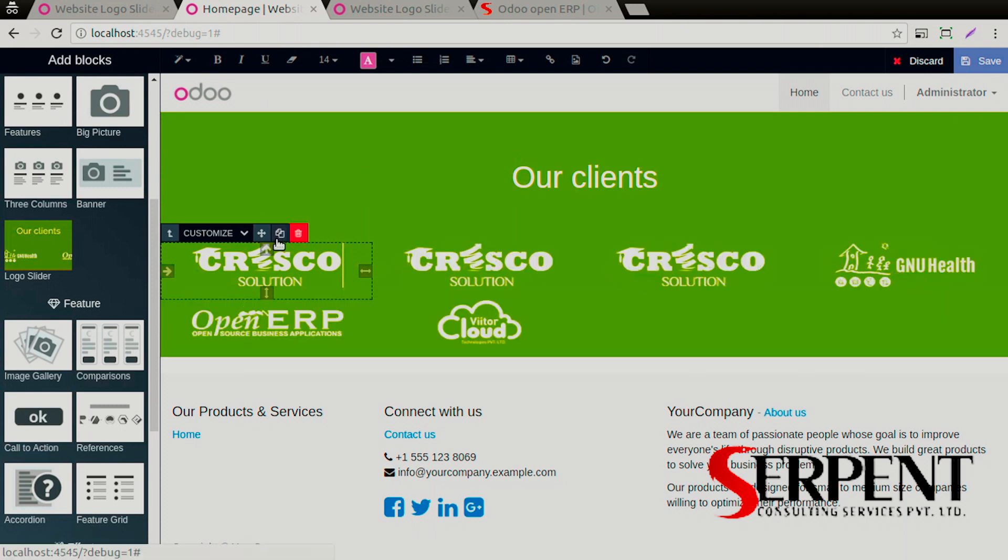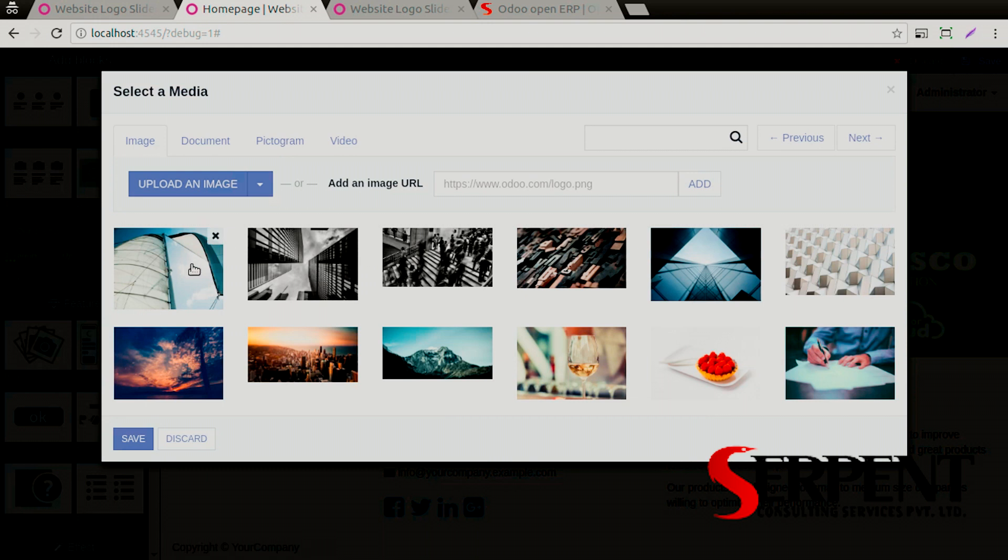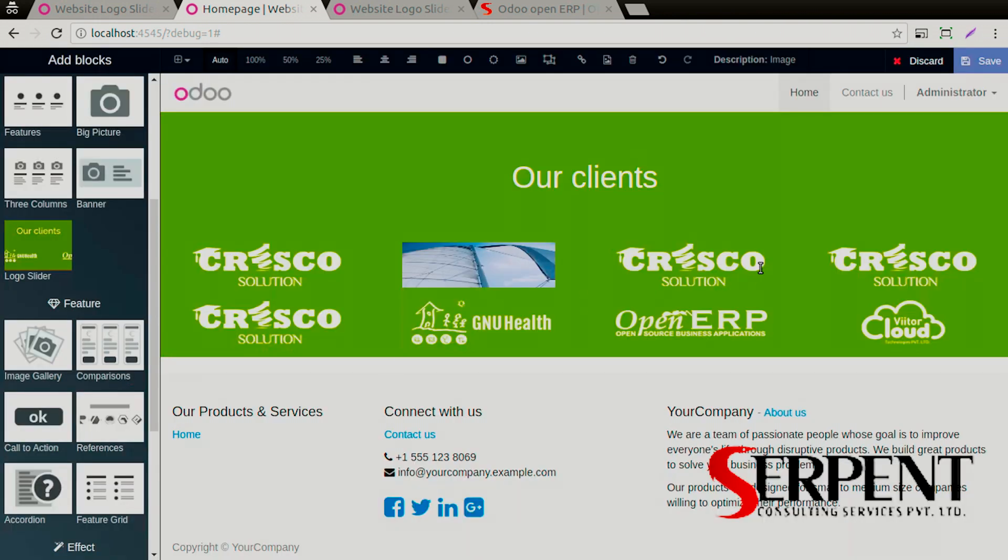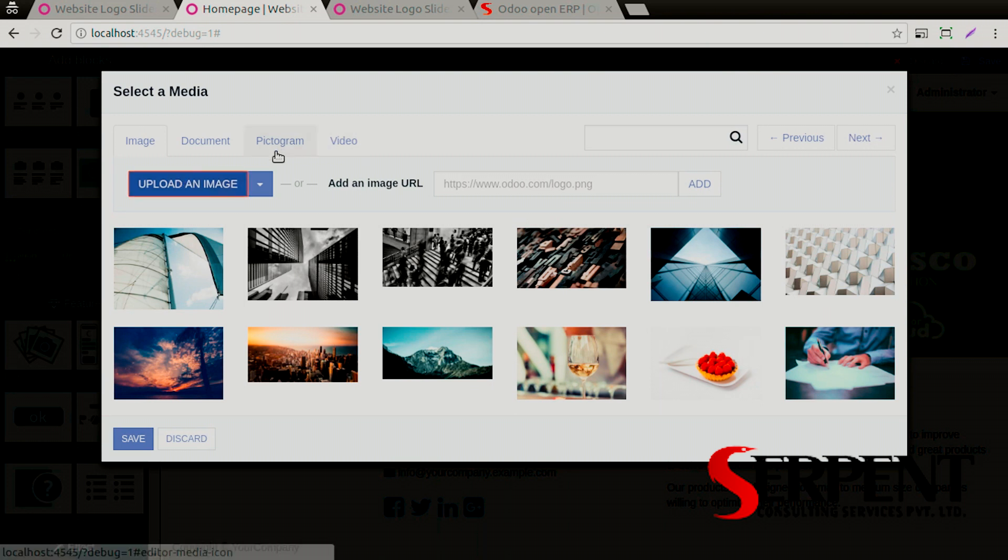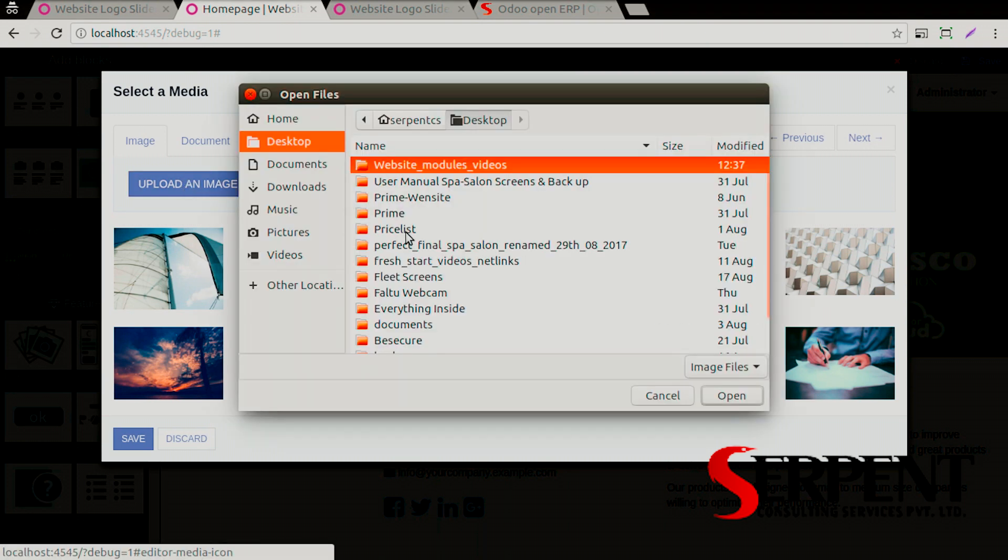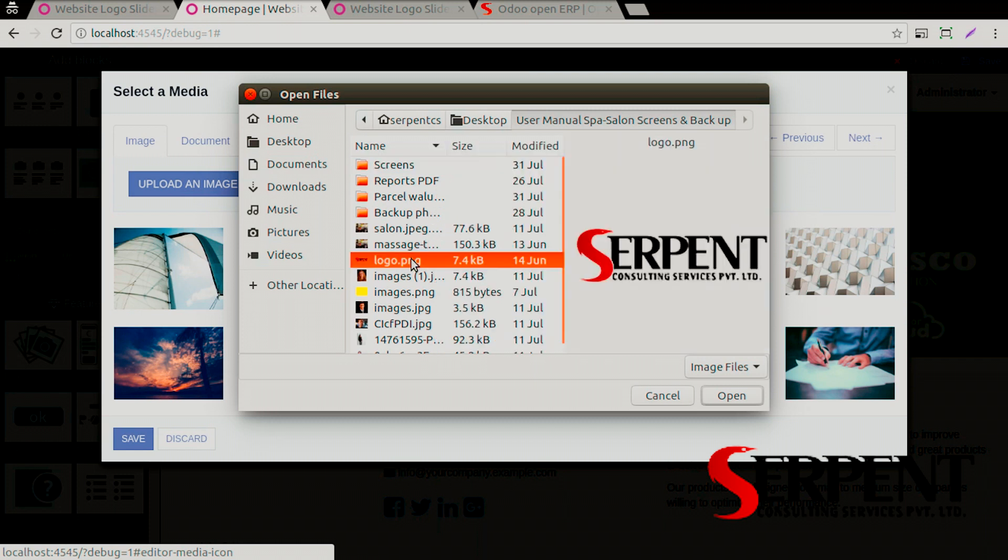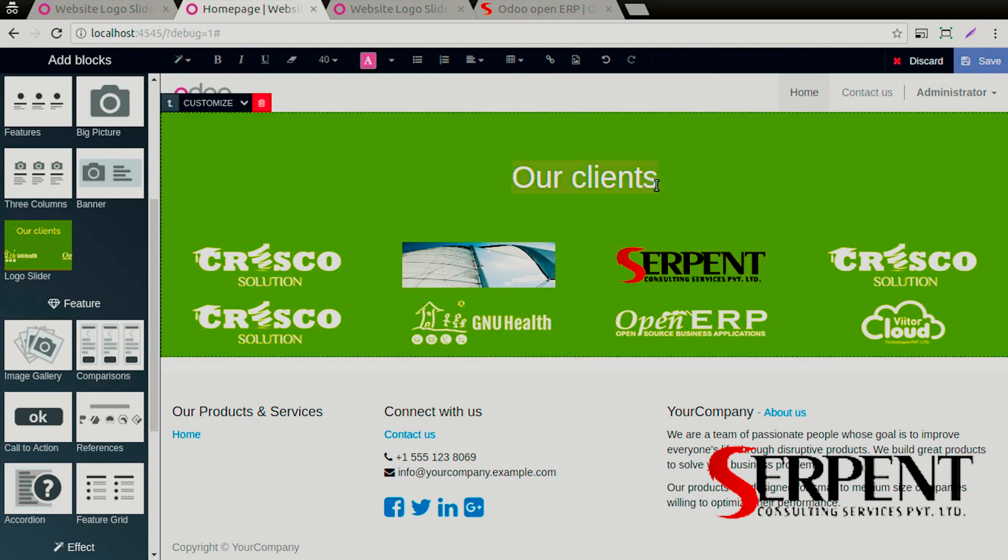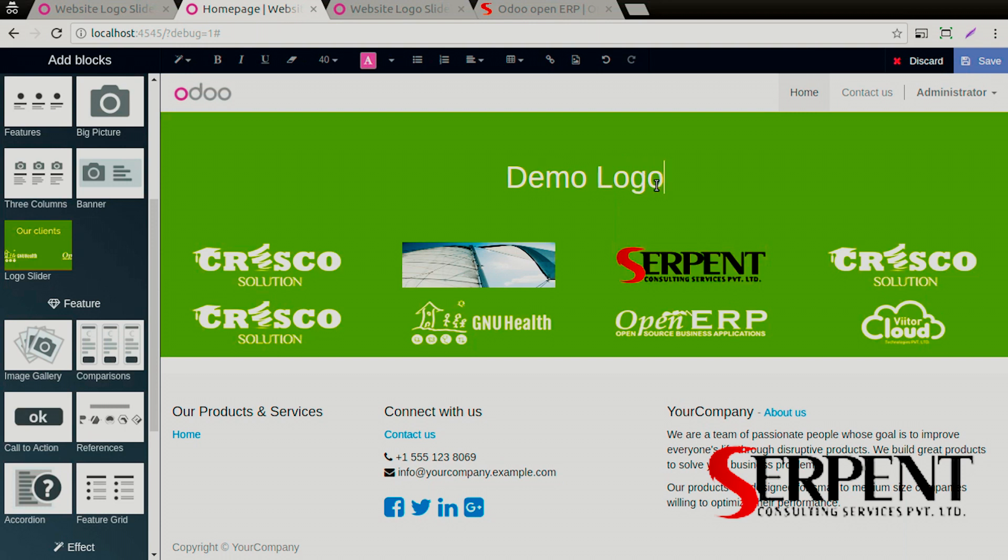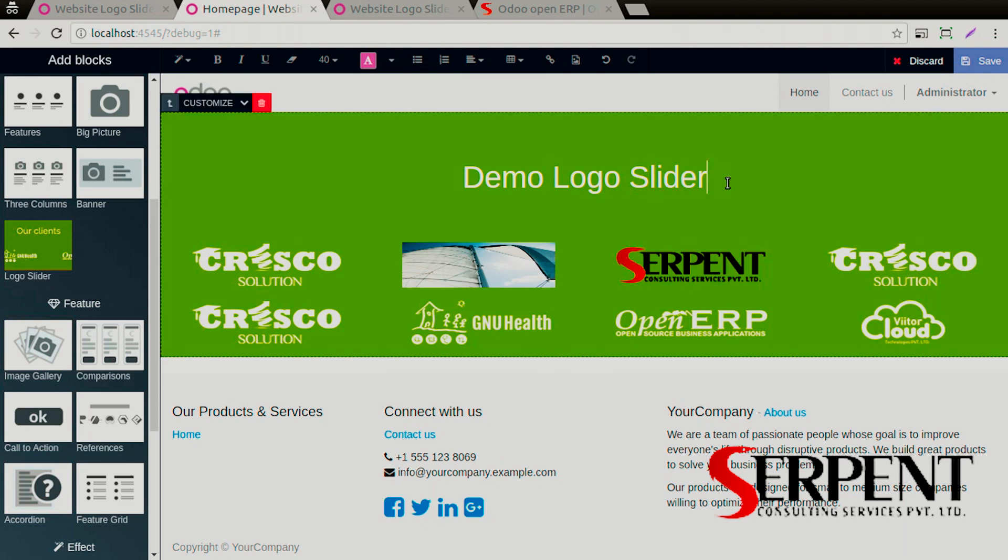You can duplicate the logos and change the logos from the ones you have. I'm going to select one from Serpent Consulting logo here. You can simply change the content like this.